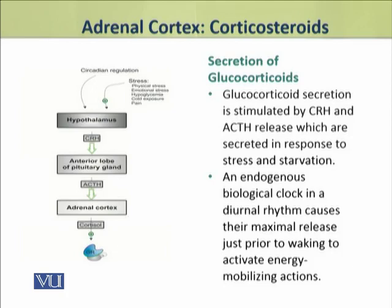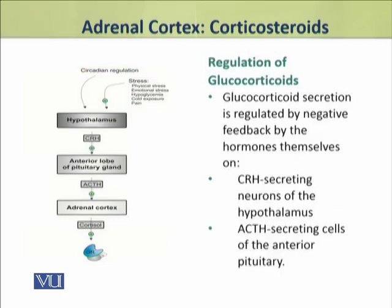These secretions occur in response to stress and starvation. In addition, the secretion of these hormones also follows a biological clock in the form of diurnal rhythms, that is daily rhythms. As a result, these hormones are maximally released in the latter part of the night, just before morning, before waking. At that time, the purpose of raising them is to mobilize the body's energy resources, which are required once coming out of sleep.